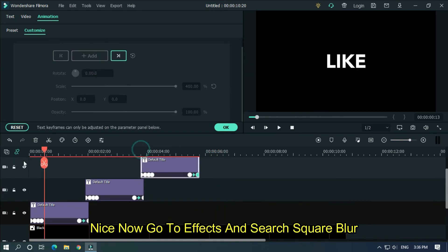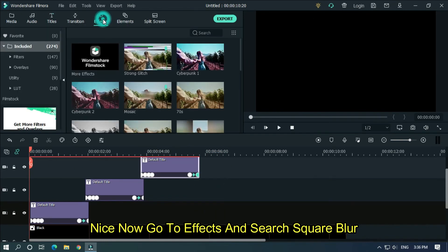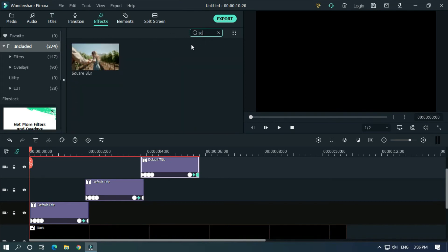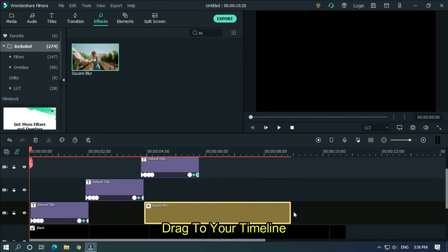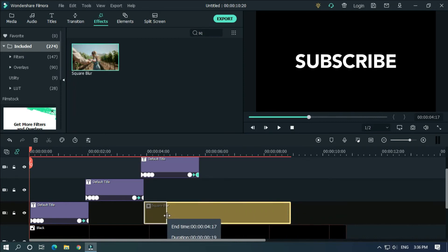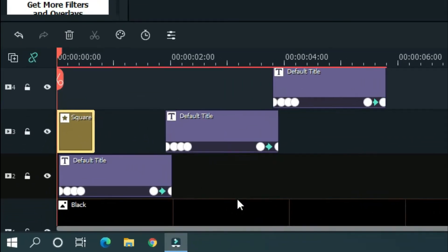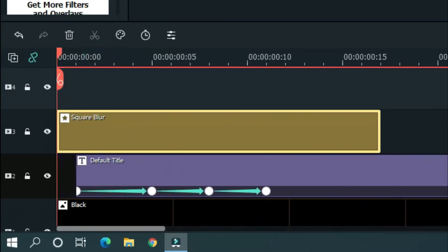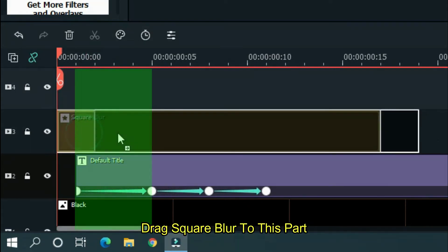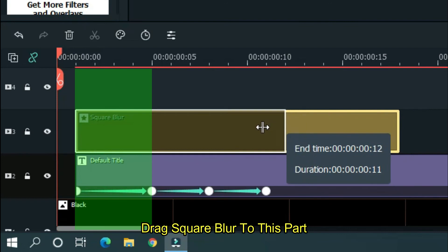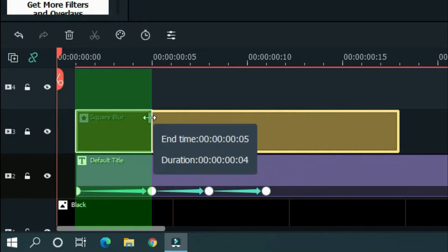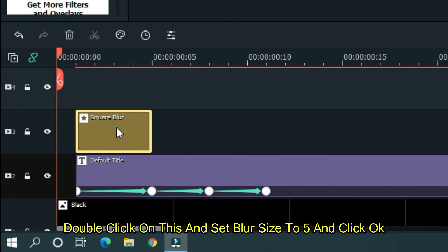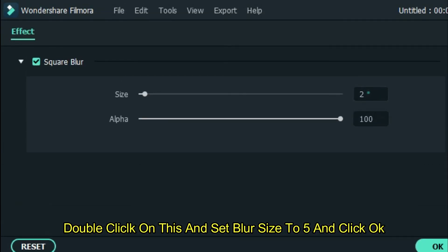Nice. Now go to effects and search square blur. Drag to your timeline, drag square blur to this part. Double click on this and set blur size to 5 and click OK.